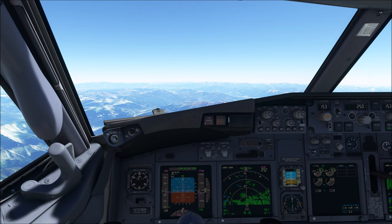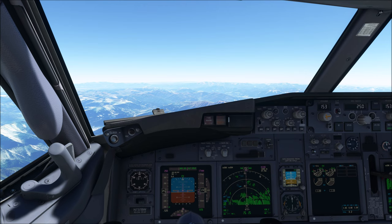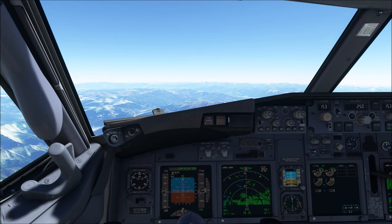The nose low, high bank angle upset requires prompt action as altitude is rapidly being exchanged for airspeed. Even if ground impact is not an immediate concern, airspeed can rapidly increase beyond the airplane's design limits. Pulling on the control column increases G-forces, and the more bank angle you have, the stronger the G-forces required to maintain level flight. With a nose low high bank angle upset, it's imperative to roll the wings level first and then apply elevator. Increase speed brakes as needed to keep speed under control, but do not extend the speed brakes beyond the flight detent.